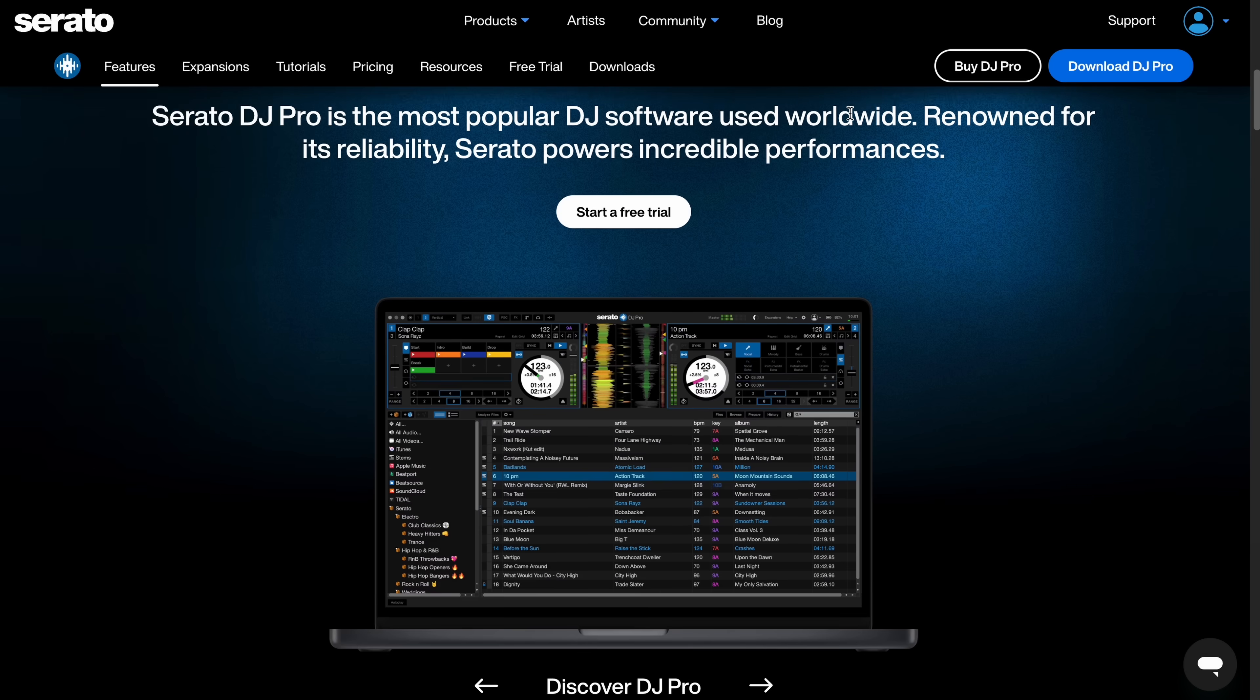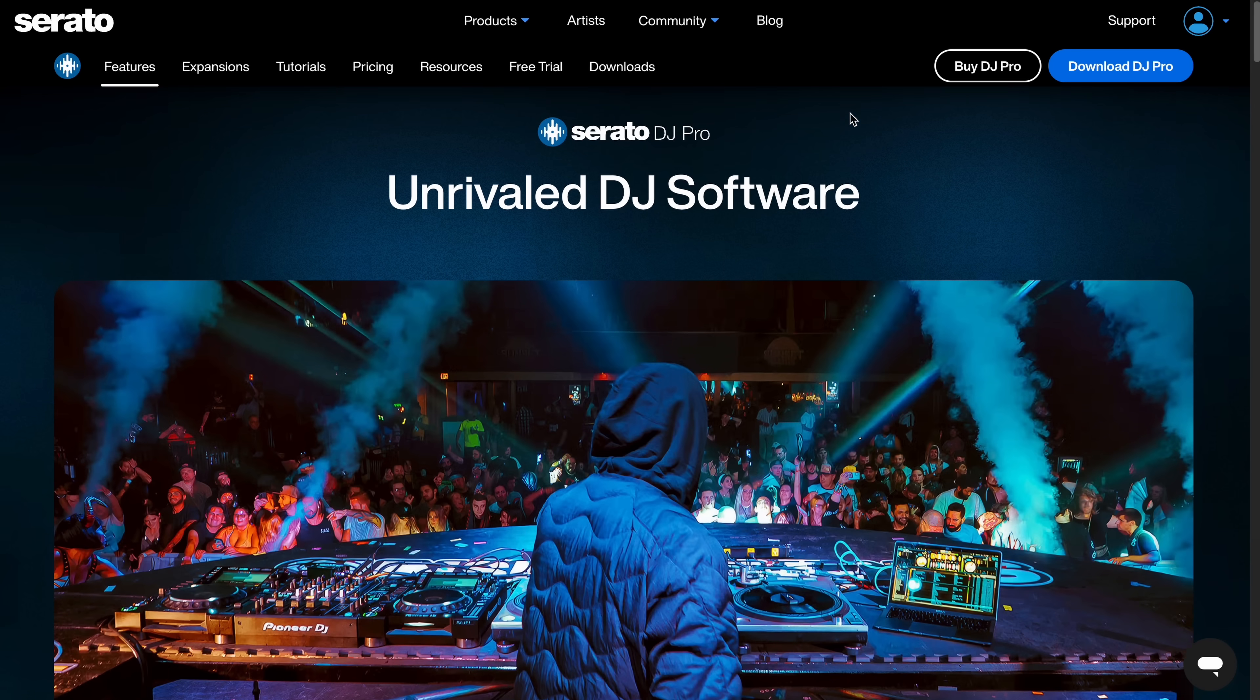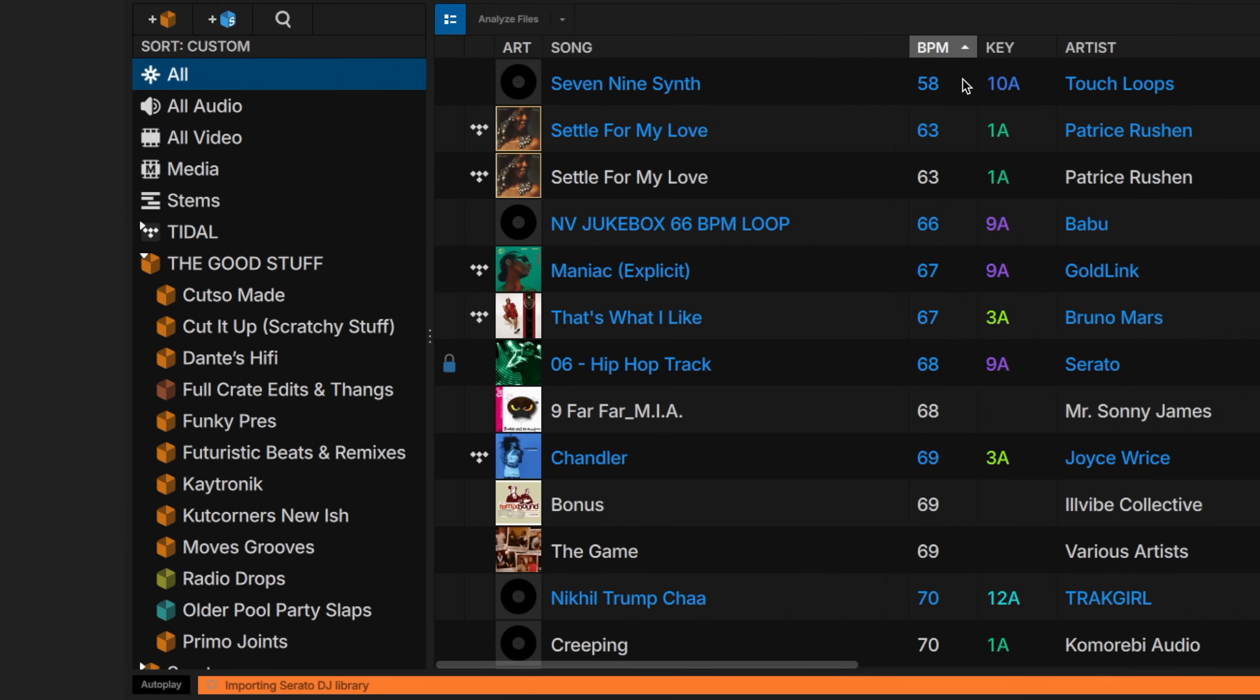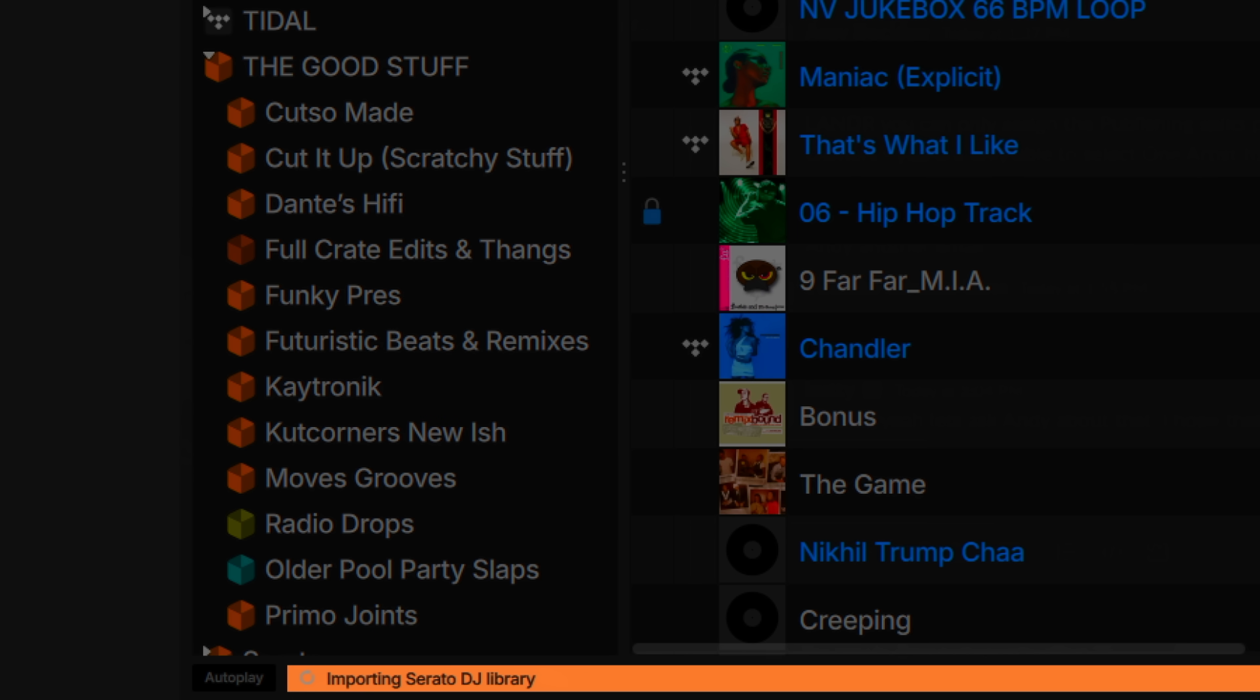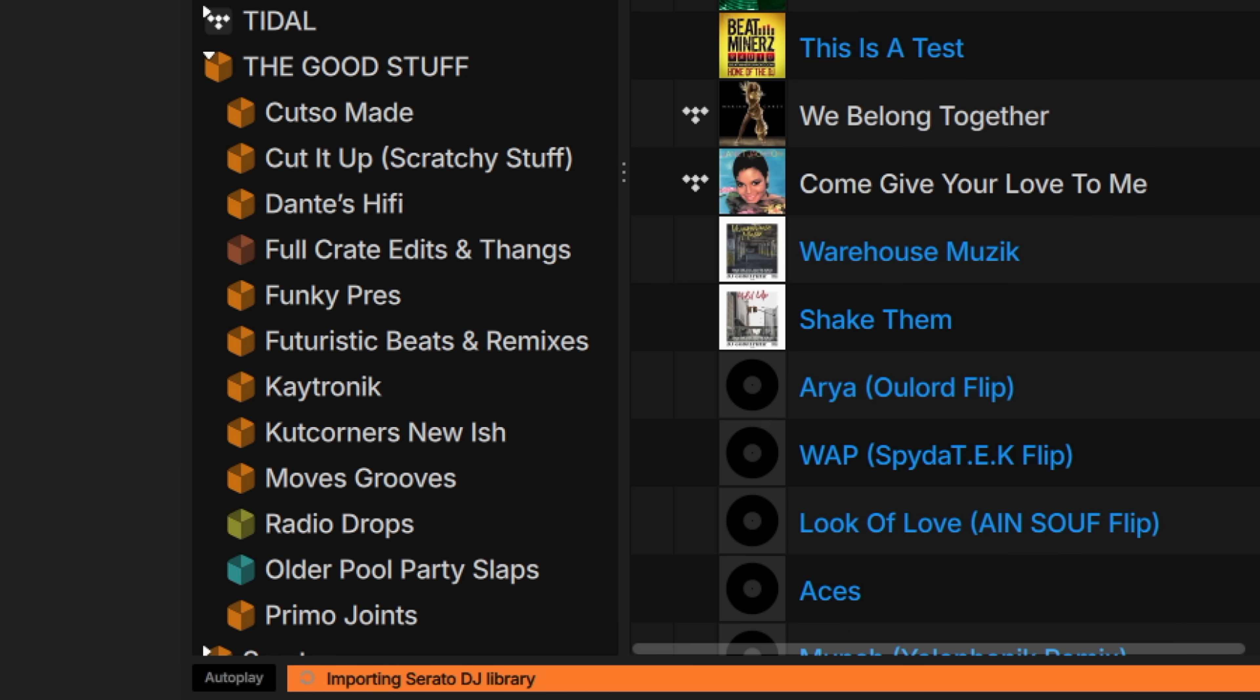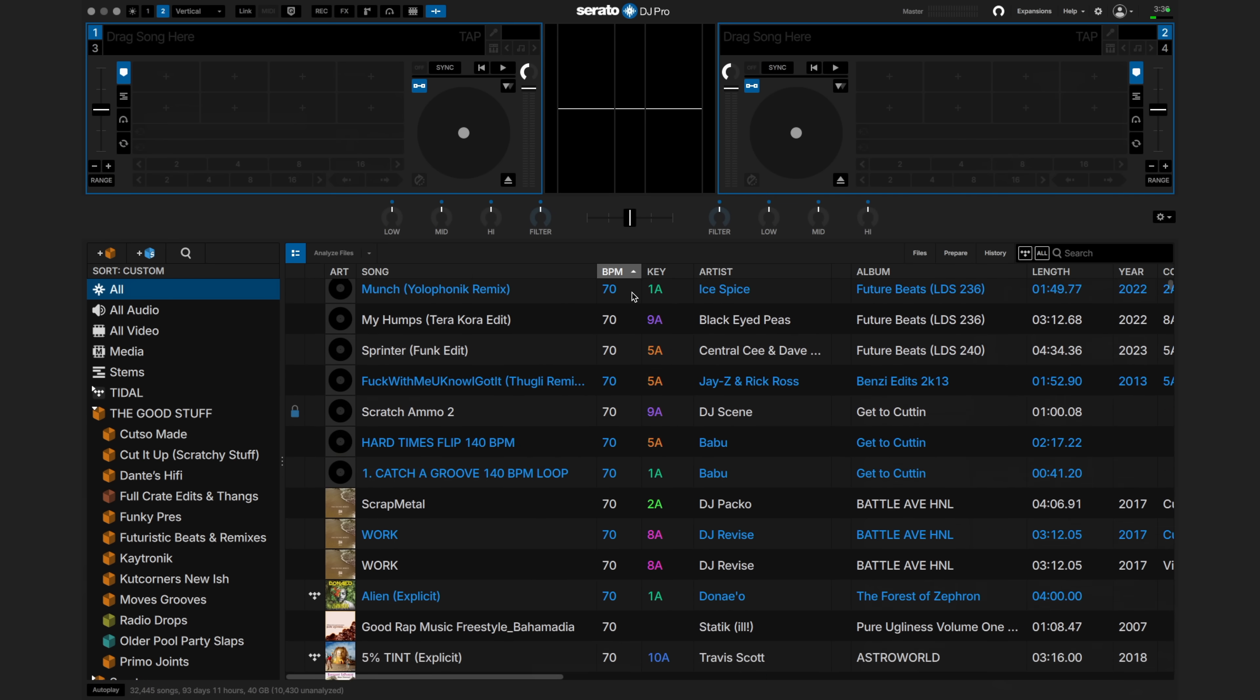To get started, make sure you have downloaded the latest version of Serato DJ Pro or Lite from Serato.com. You'll need version 4.0 or later. Open Serato DJ Pro and let your DJ library automatically import. Depending on the size of your library, this may take some time upon launching for the first time. Once your library is fully imported, the load time will be significantly faster when opening Serato DJ Pro.